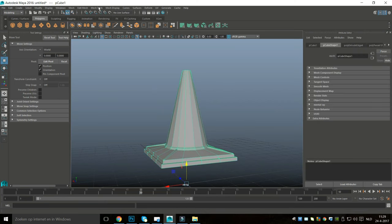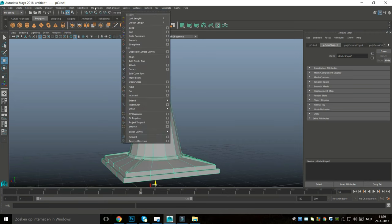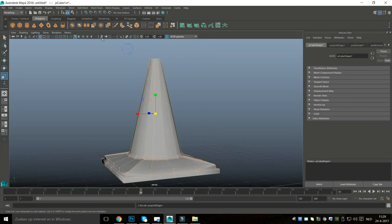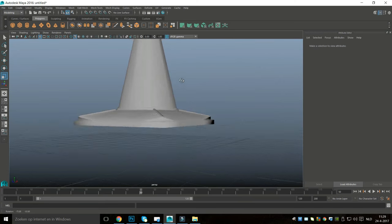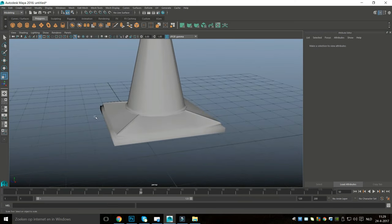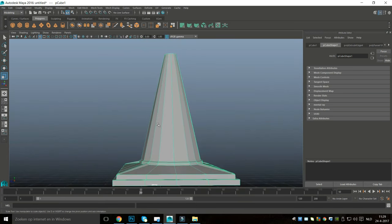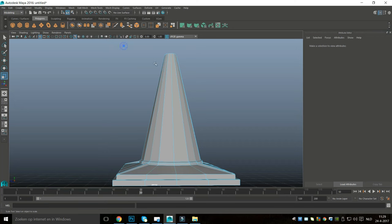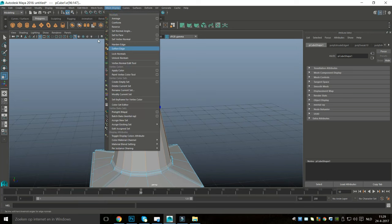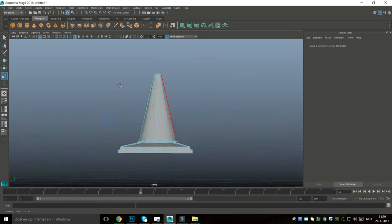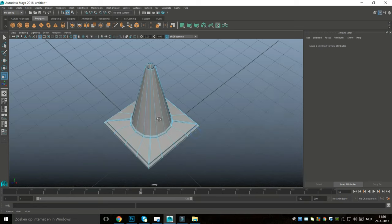Now I'll right-click and go to Object Mode, then go to Soften Edge. Depending on how you're going to texture this you may have some artifacts, so go back into Edge mode, select the problem edges, and apply Soften Edge — that makes it look much much better.